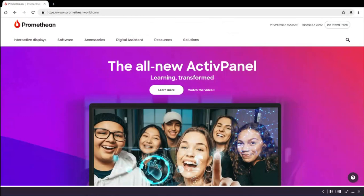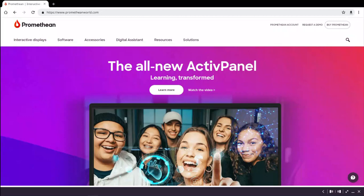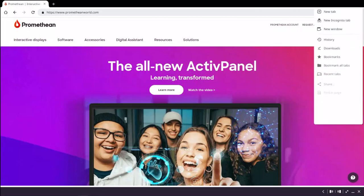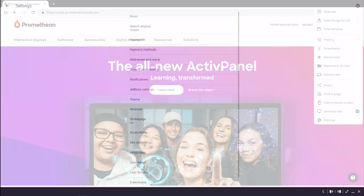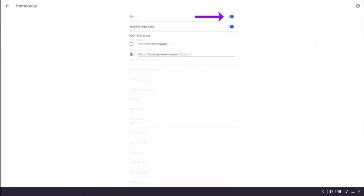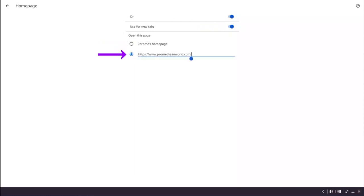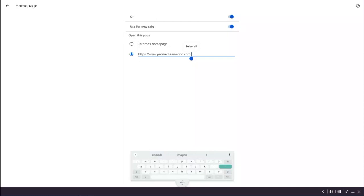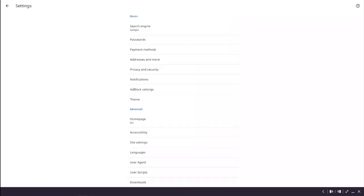When signed in to your Promethean profile on your active panel, you can customize your browsing experience through advanced settings. To access these settings, tap the three vertical dots on the right of the browser window and then tap Settings. Let's begin by tapping on Home Page. Here you can change the Home Page actions by moving the sliders. If you'd like to set a new home page, you can choose from Google or type in the address of your desired website. Tap the back arrow to save your settings.